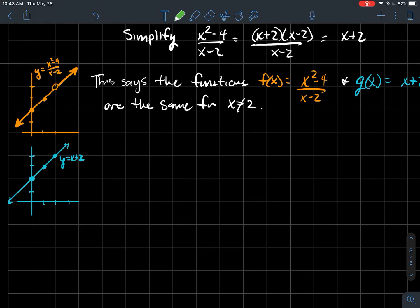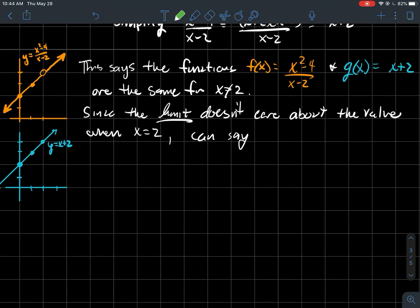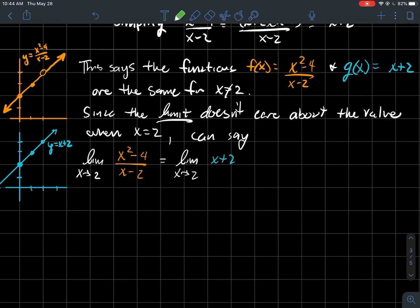They're the same function for all values of x except two. Drawing a picture: the orange function is a line with a hole at x = 2 created by the denominator, while the blue graph is the line with that hole filled in. For the limit as x approaches 2, I'm asking what y-value I'm getting close to, and the hole doesn't matter. The y values still get close to 4. The limit doesn't care about the value when x equals 2, so the limit of the orange function equals the limit of the blue graph, which is 4.